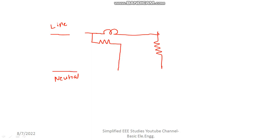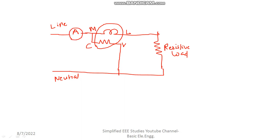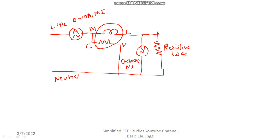Connect the wattmeter with terminals M, L, C, and V. This is your resistive load. If you want, you can also connect an ammeter to measure the current — an AC moving iron type ammeter, range 0 to 10 amperes. Here you can connect the AC voltmeter with a range of 0 to 300 volts, moving iron type. That is sufficient for a single-phase supply.